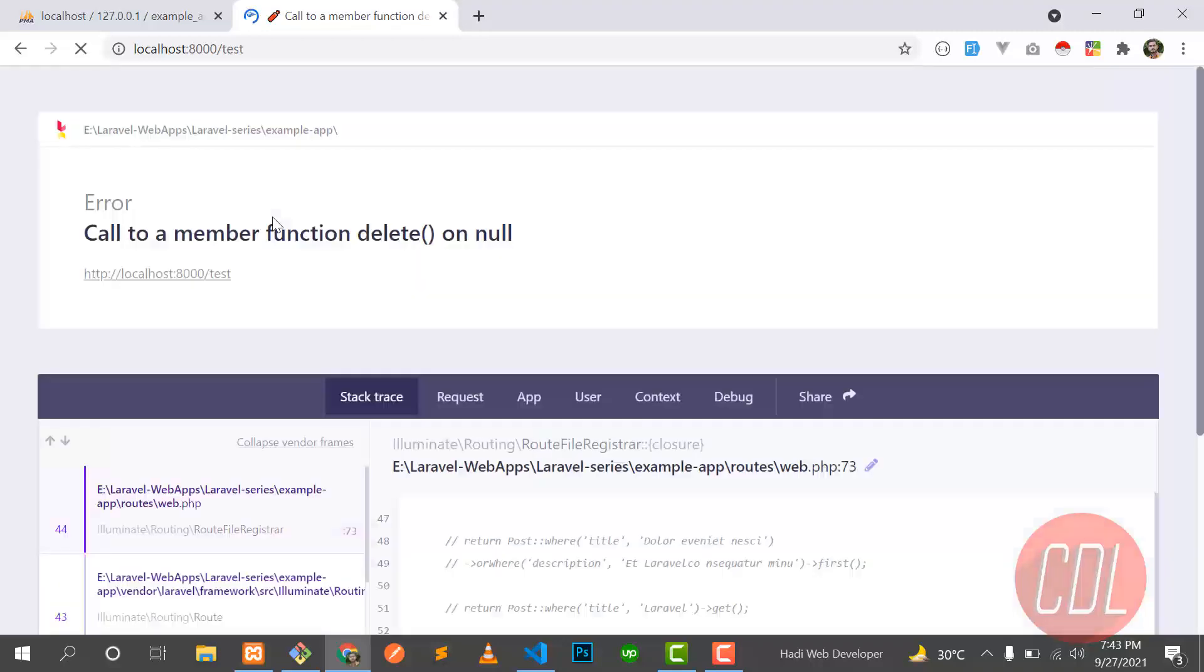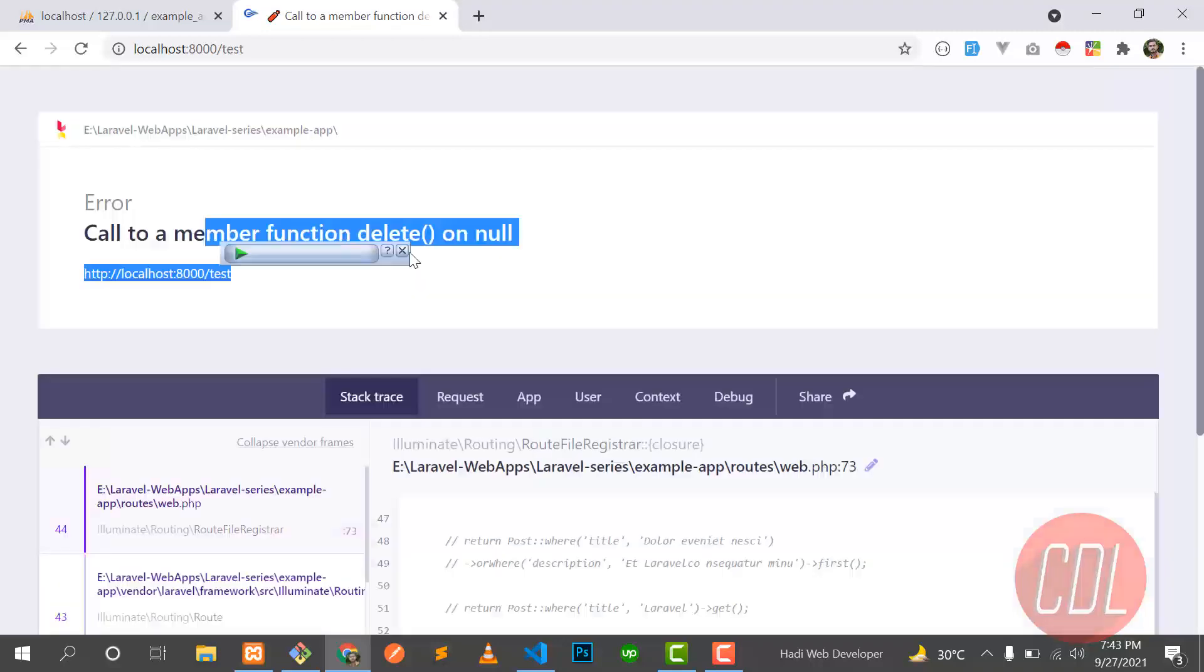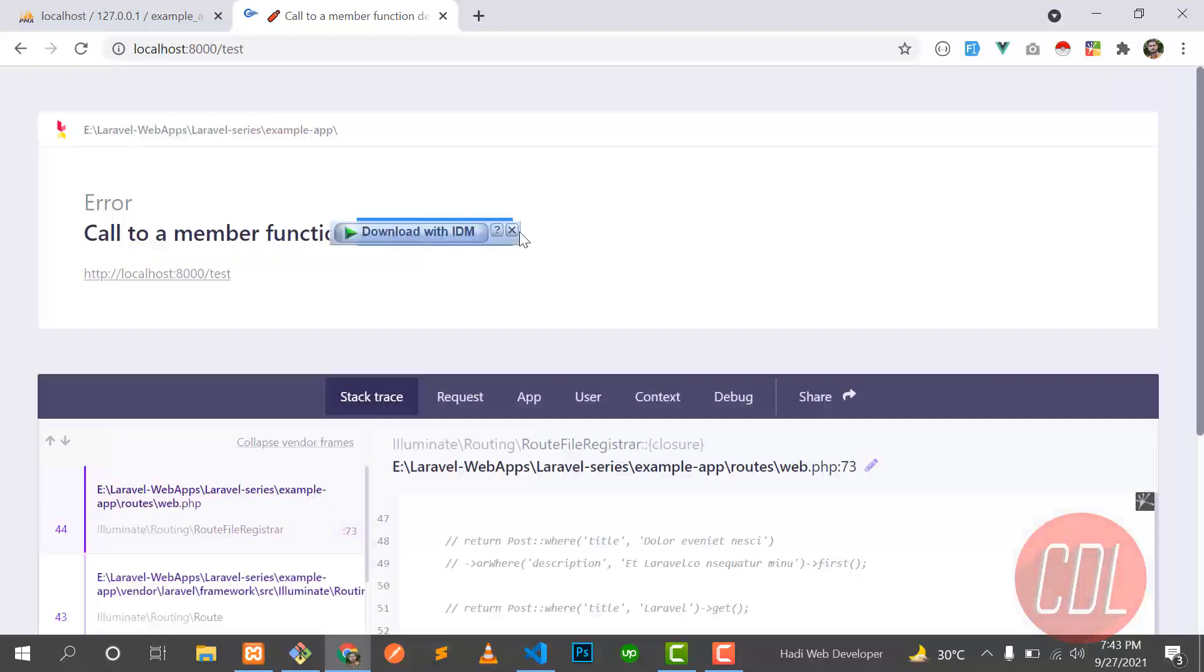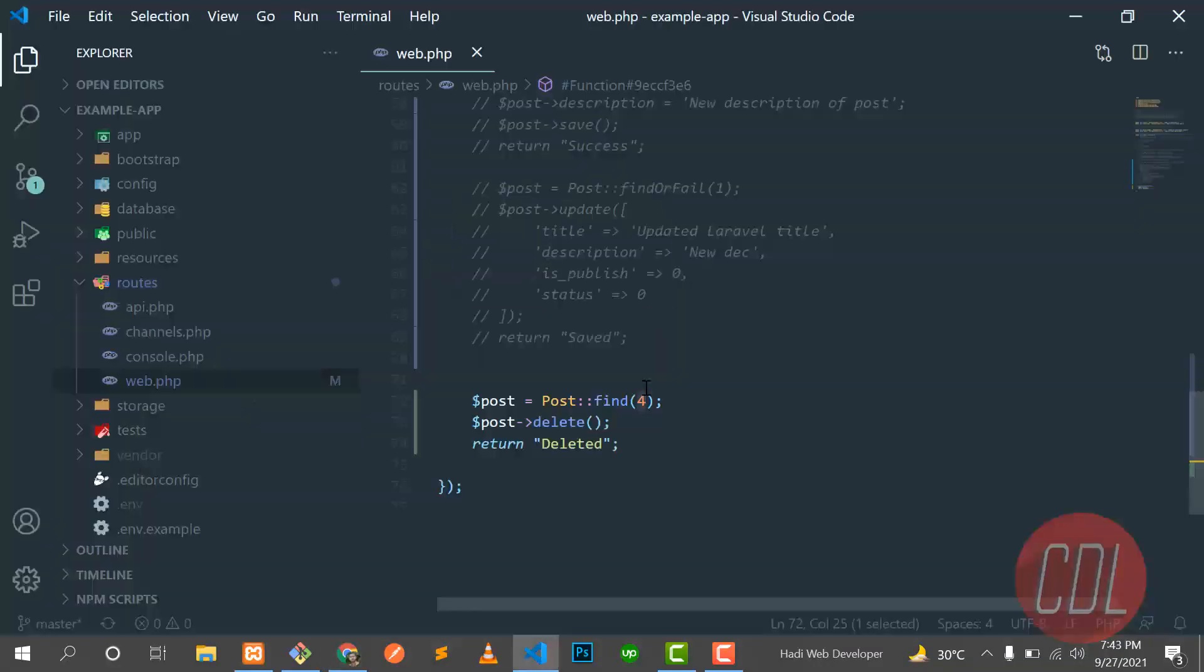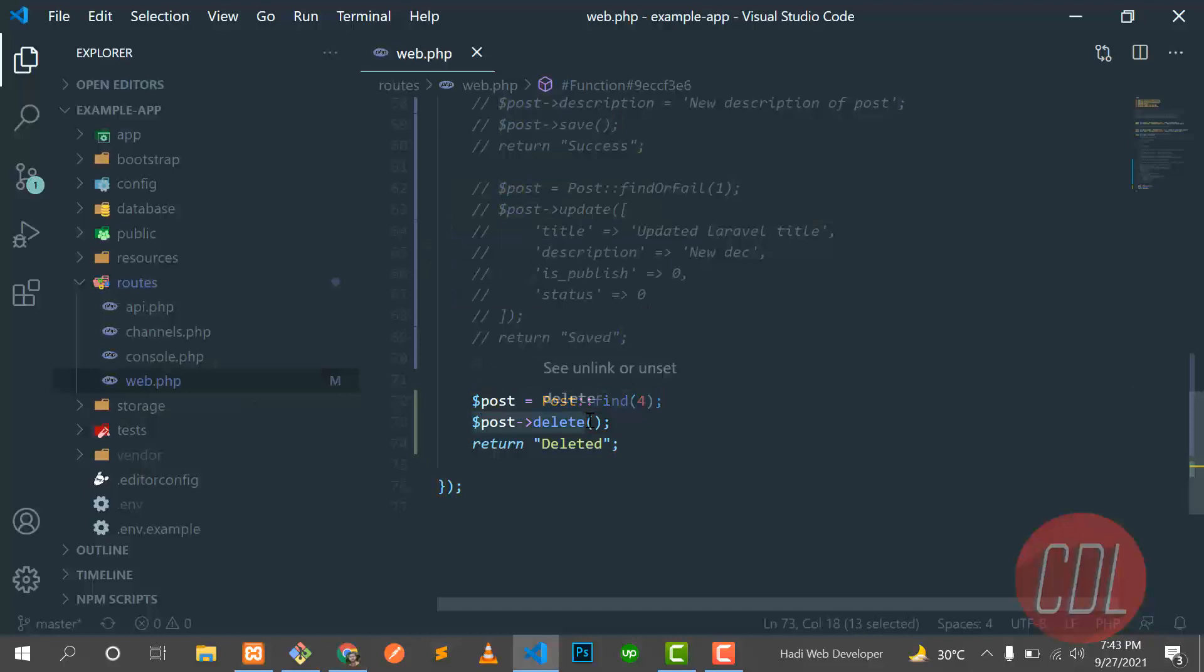And yes, it's throwing the error. It says call to a member function delete on null. So it's returning null and we apply delete on null, so it's throwing this exception.